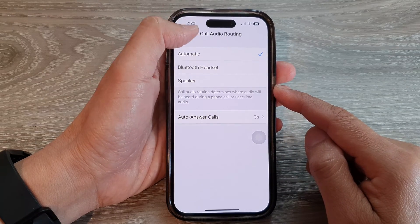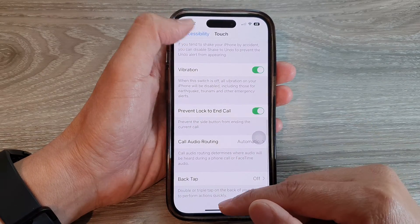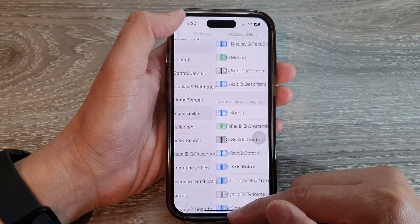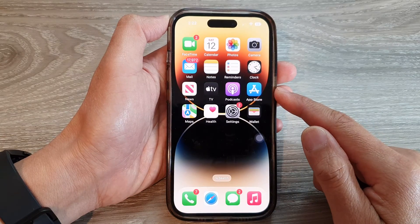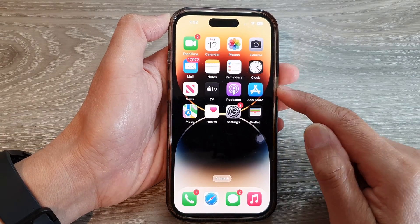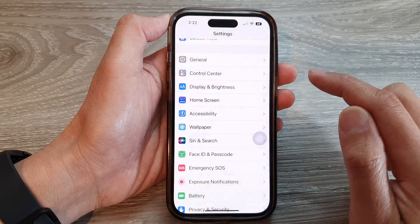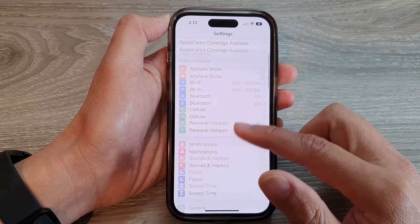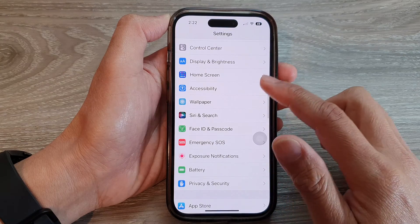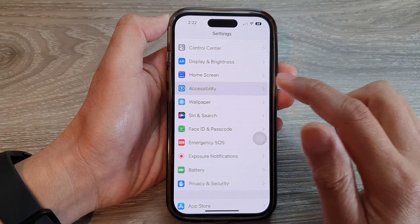First, let's go back to the home screen by swiping up at the bottom of the screen. On the home screen, tap on Settings, then go down and tap on Accessibility.